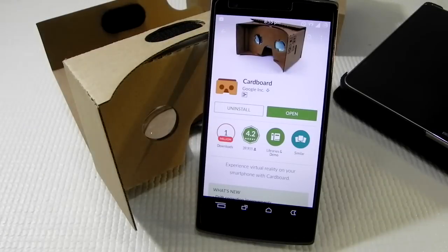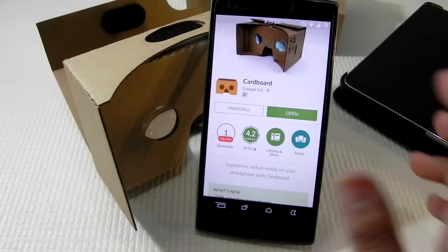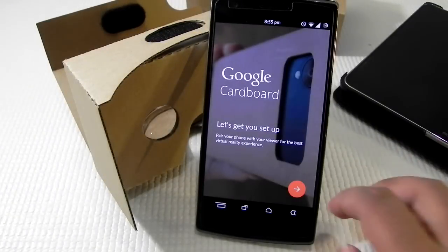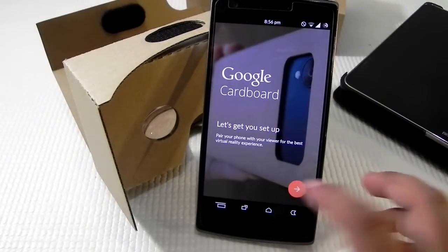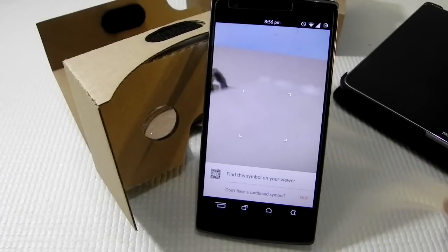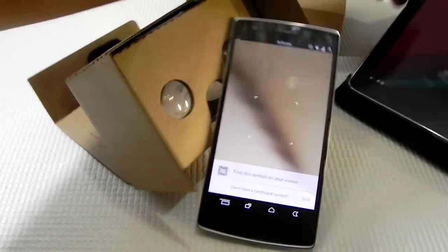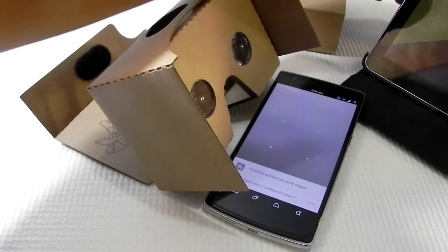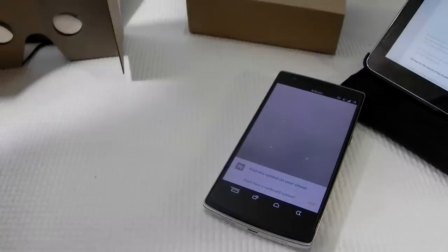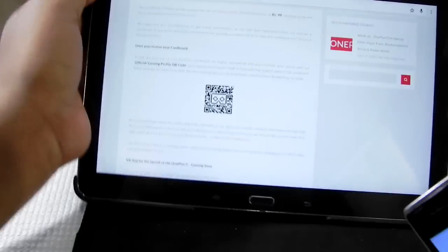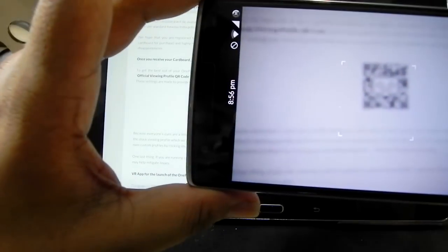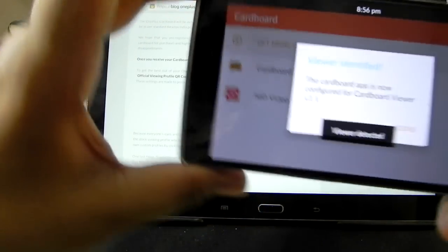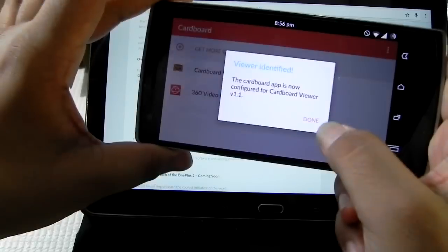So guys, as we can see, the Cardboard app is finally downloaded and installed. I'm going to go into the cardboard and set it up. We do have a QR code - as you guys would be remembering, OnePlus did provide us a code. I have brought my tablet here so that I can show you guys how to do it, because I have also not done it myself.